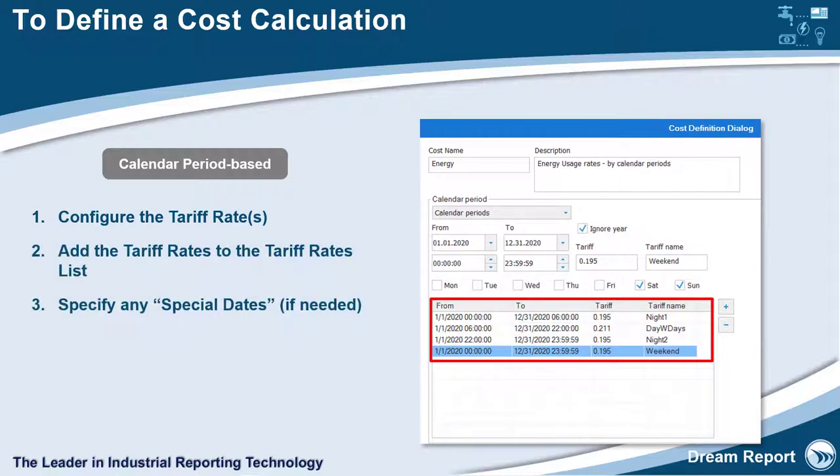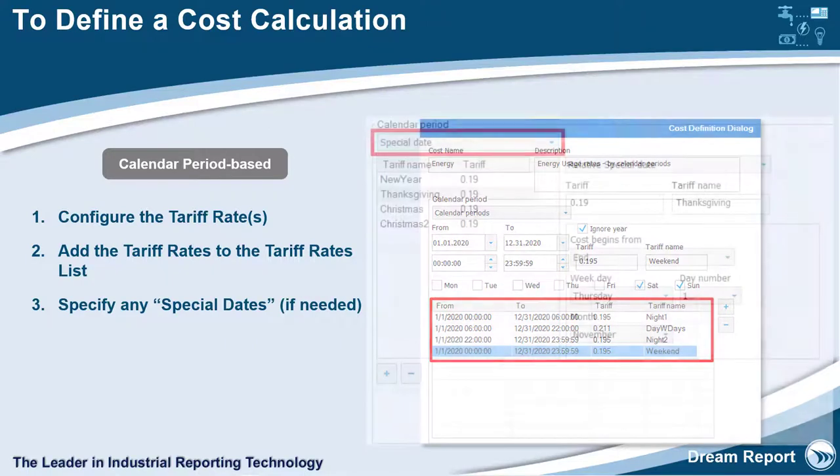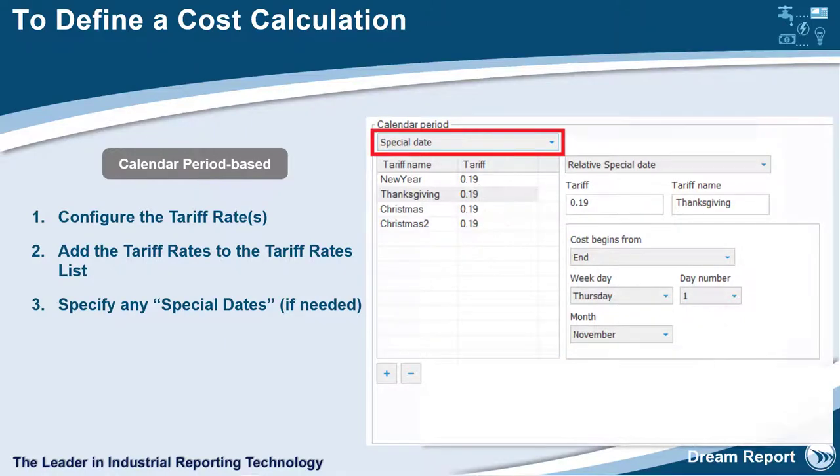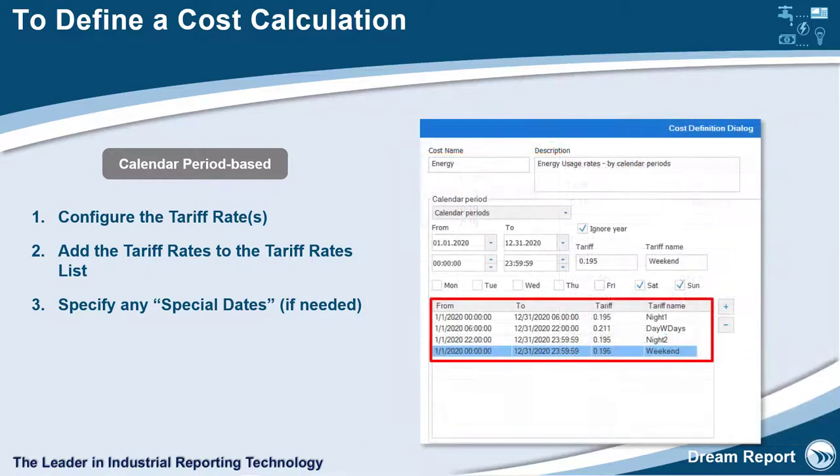If any special dates are required, select the Special Date option and add either absolute dates such as May 1, or relative dates such as the last Thursday in November, and enter the rate. Note that special date rates supersede other scheduled rates.